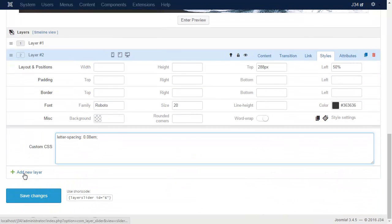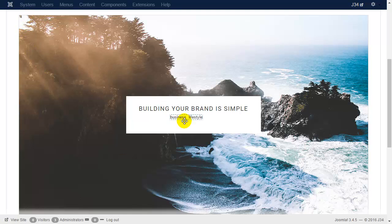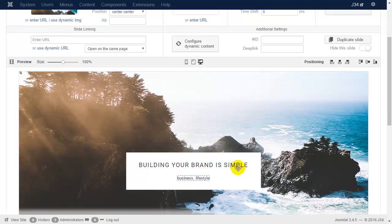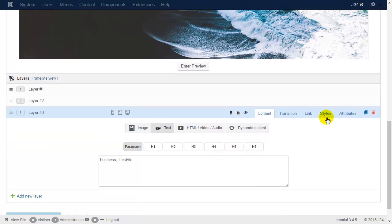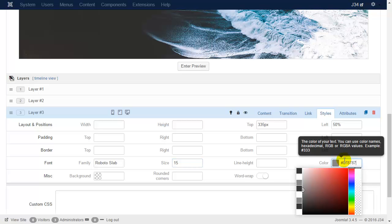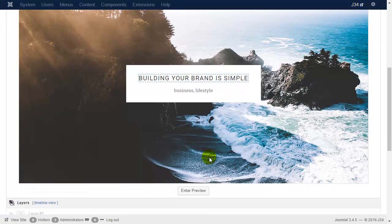Let's do the subtitle as well. Pull it under the main title. You can also position the layer with the cursor arrow keys. Let's set a smaller and lighter font. Check the slider preview and fine-tune if necessary.